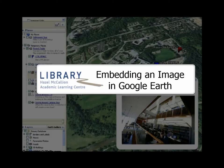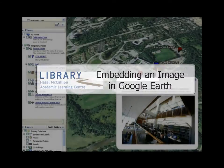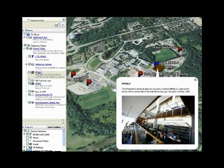Embedding an image in Google Earth. Embedding images are a great way to add a visual cue along with a description of a polygon or feature in the map. They are only seen when you click on an embedded feature or polygon.